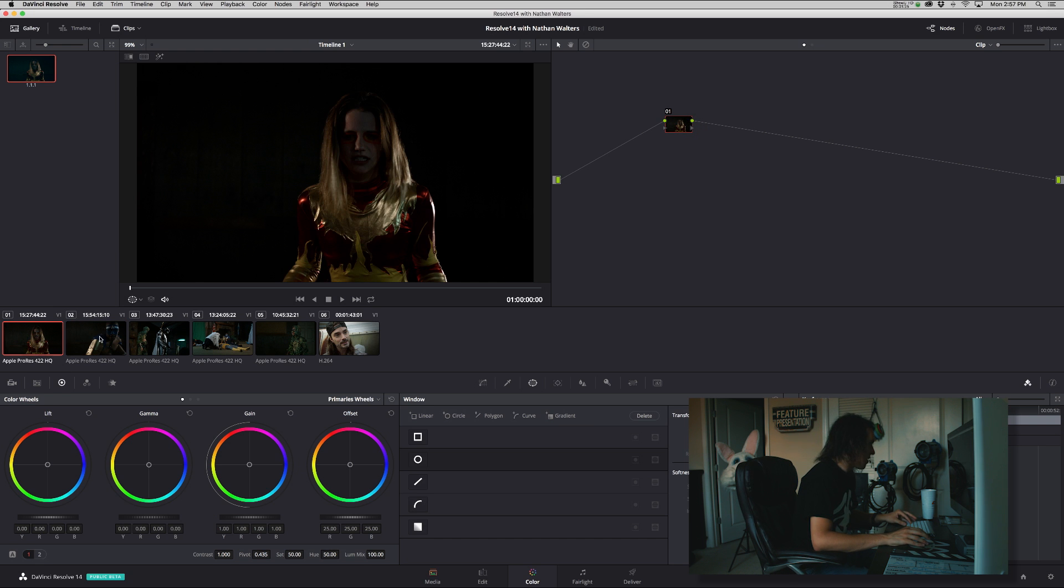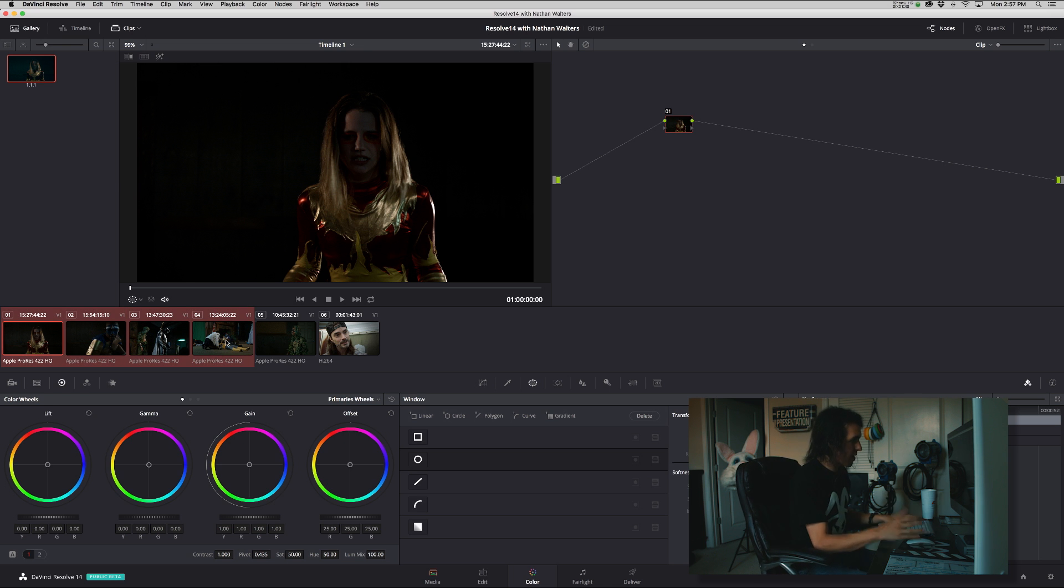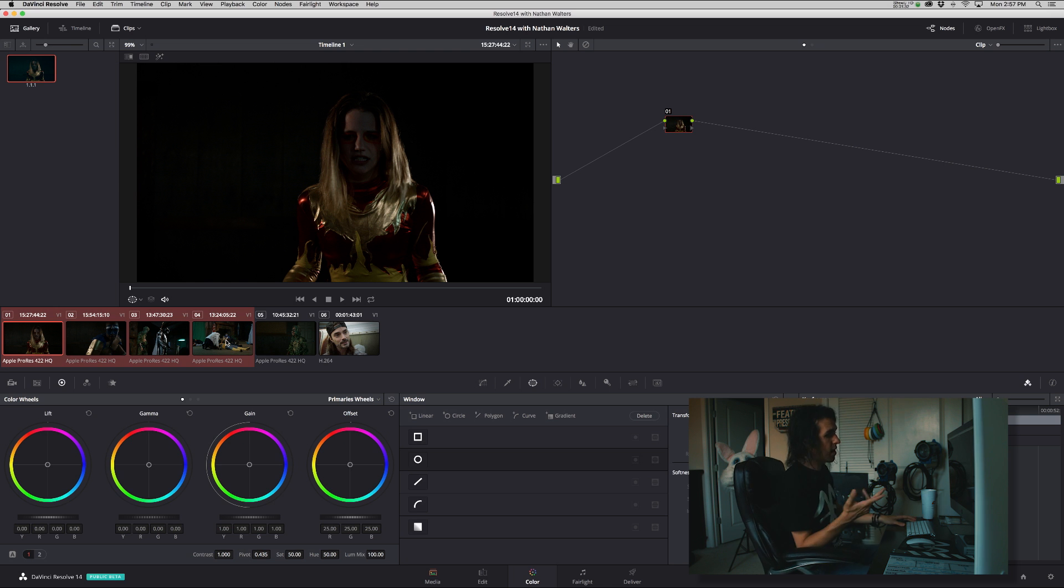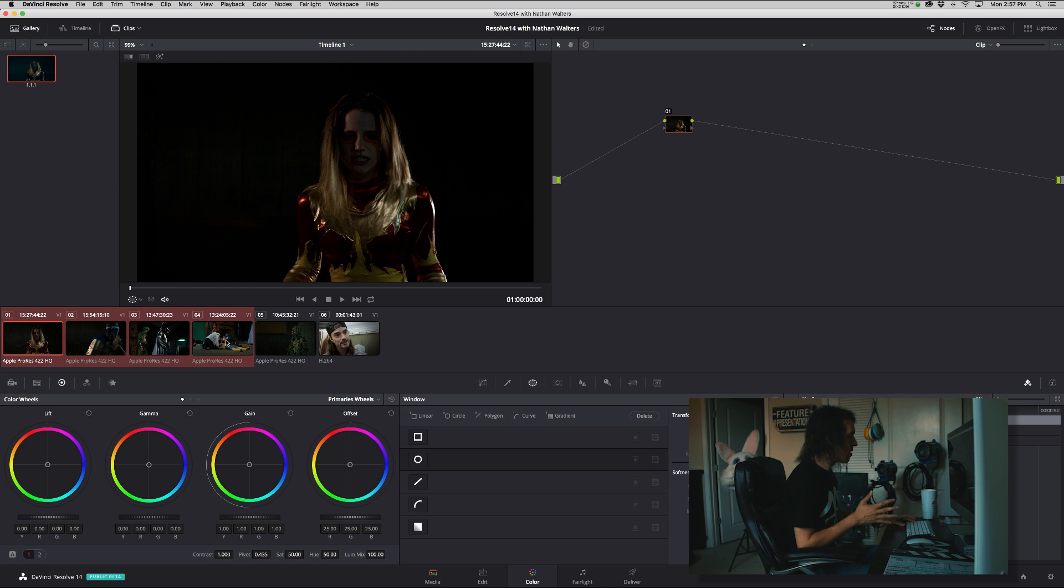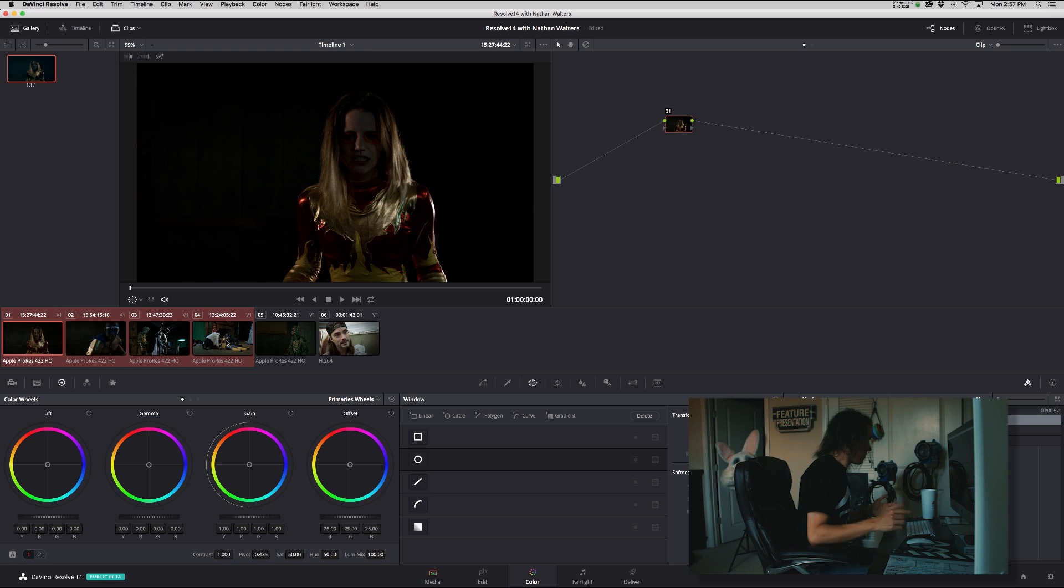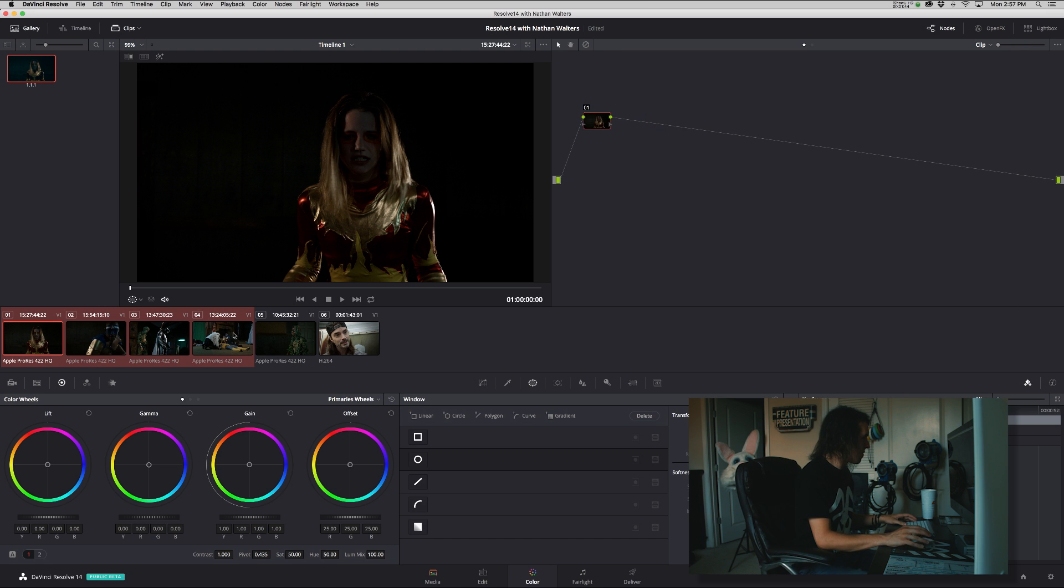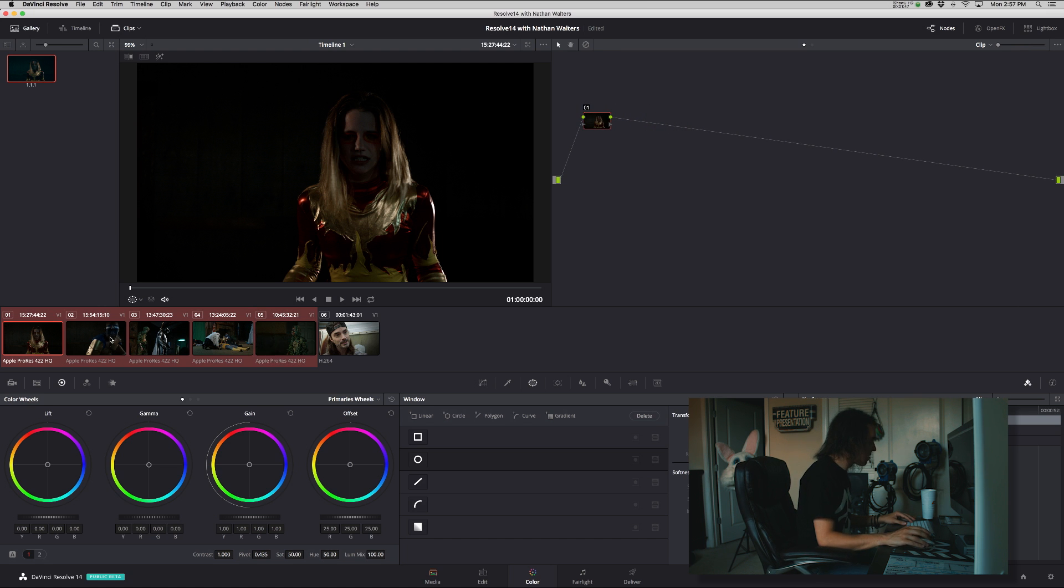So basically you take all the shots you want to group together. Now this could be for a particular scene. Maybe you shot on two different cameras and they need a different treatment, so you want to group different cameras together. But yeah, so really it's infinite possibilities, literally infinite, but I will show you a few.